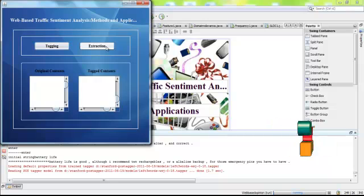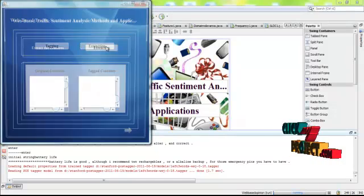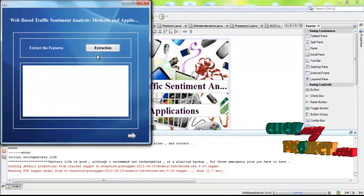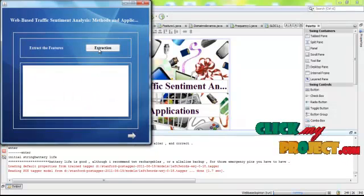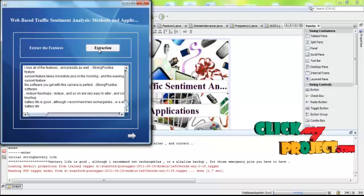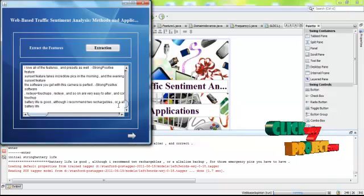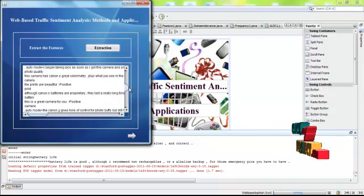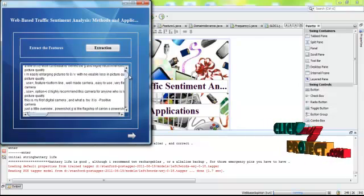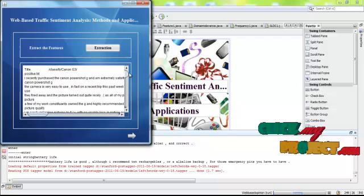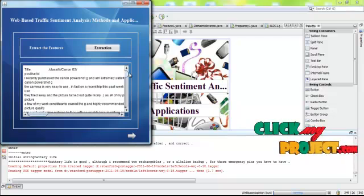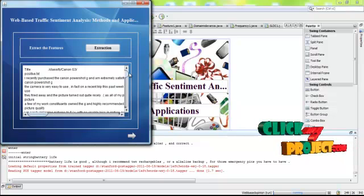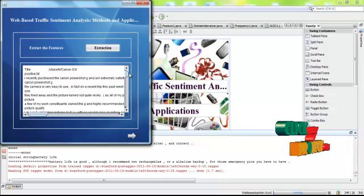After that, extract the features. These are the extracted features, the features extracted from the tagged contents.